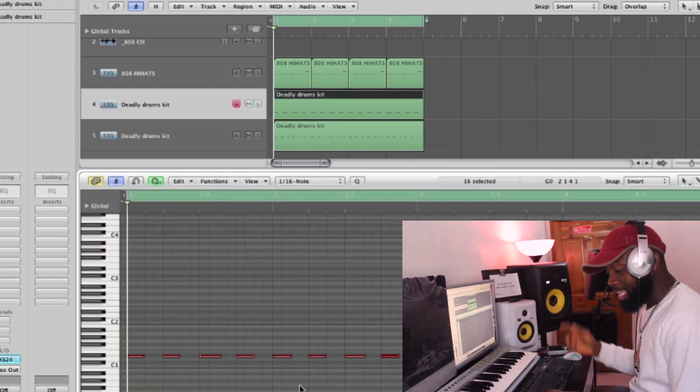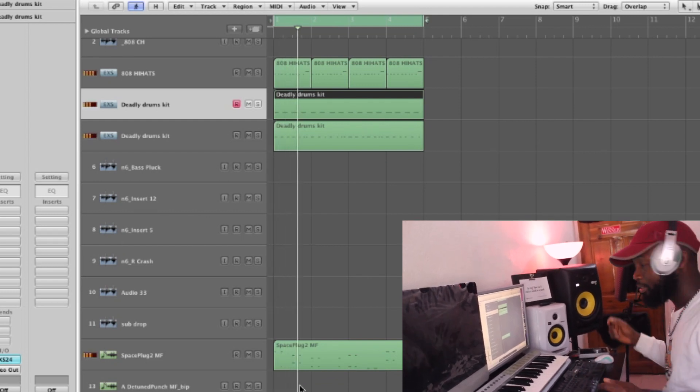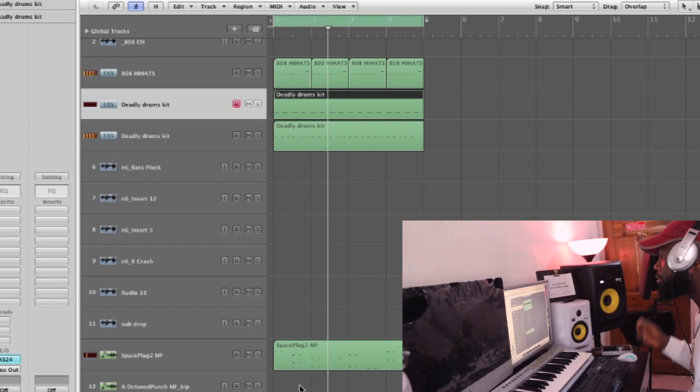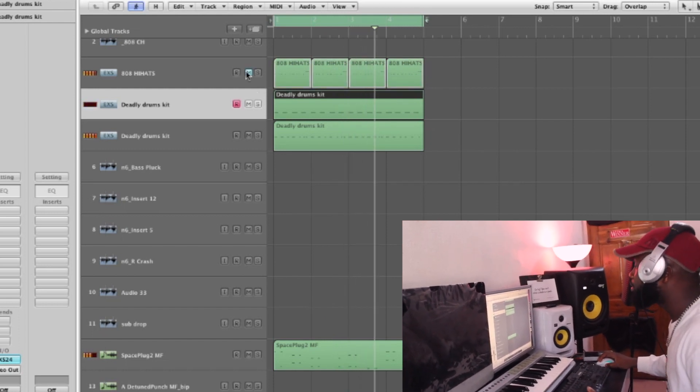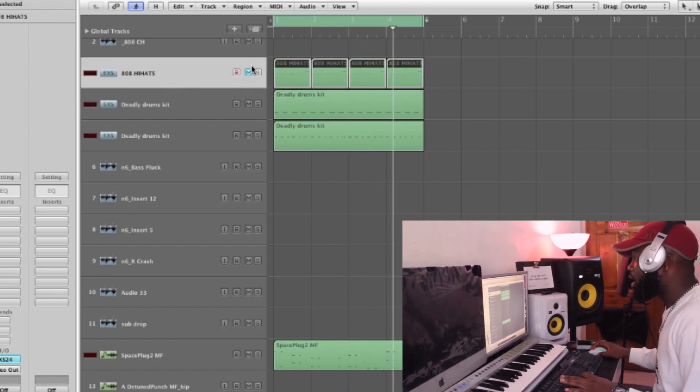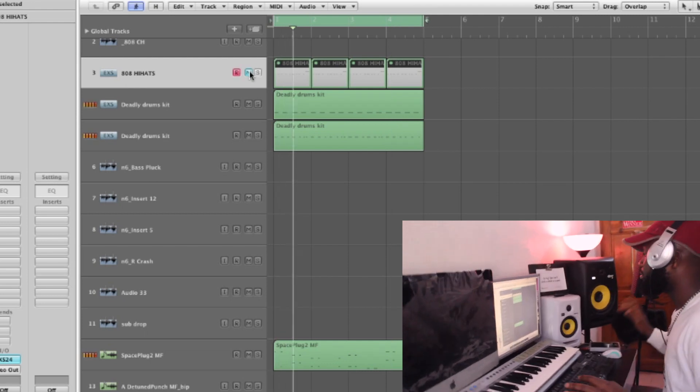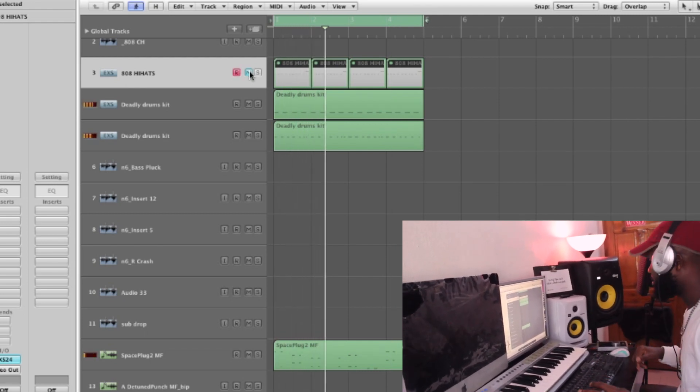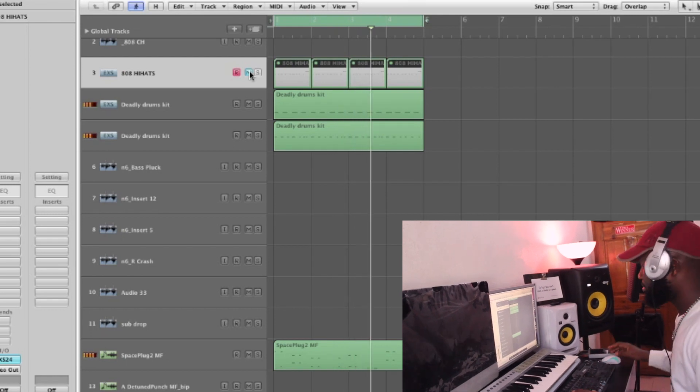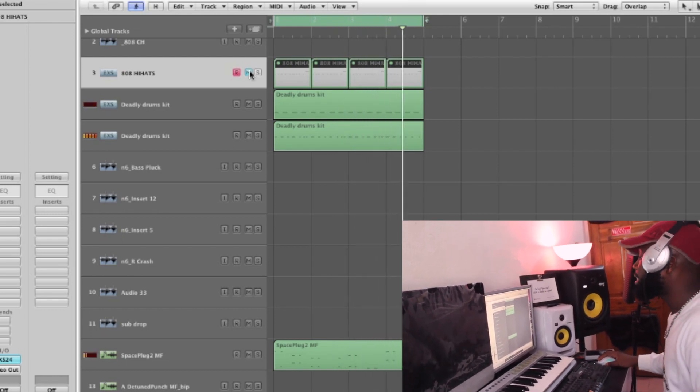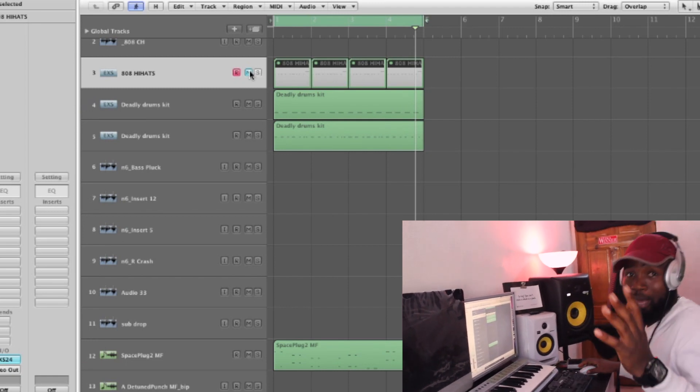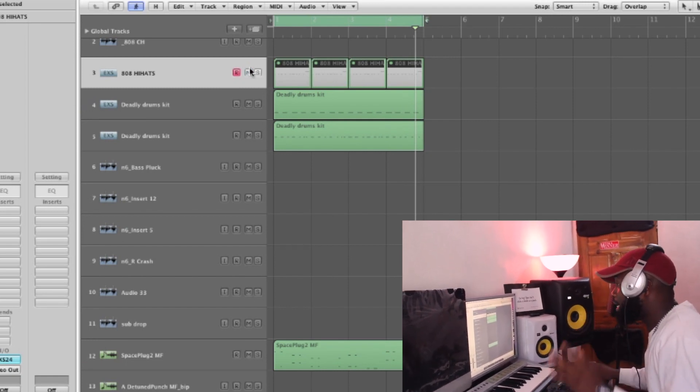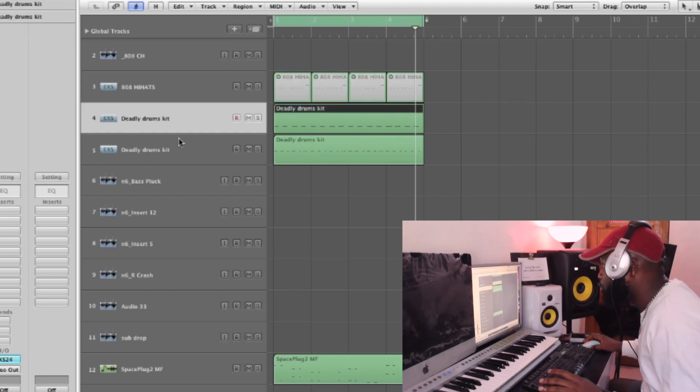So I quantized that one as well. So I think I'll work on this hi-hat. So give me a moment, let me just quickly find the best hi-hat and the drums for this.